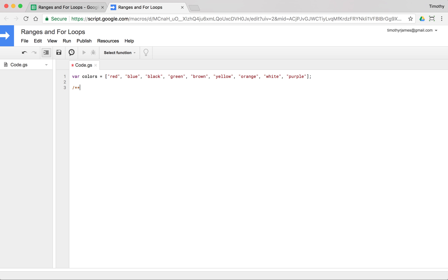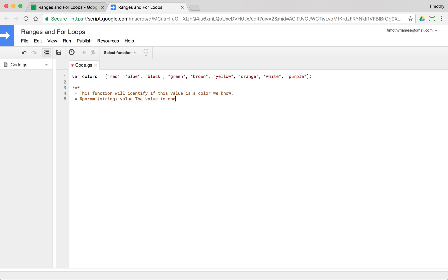We'll go ahead and create some documentation and do this properly. We'll say this function will identify if this value is a color we know. We'll pass in a param - that param will be a string called value, the value to check. Returns boolean: true if the value is a known color. We'll mark it as a custom function, and we'll say function isColor.